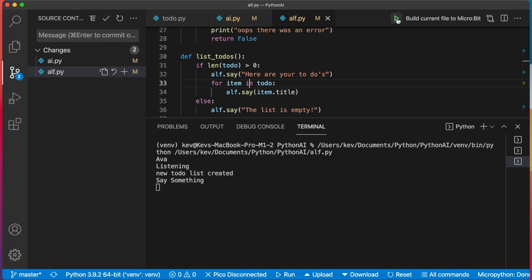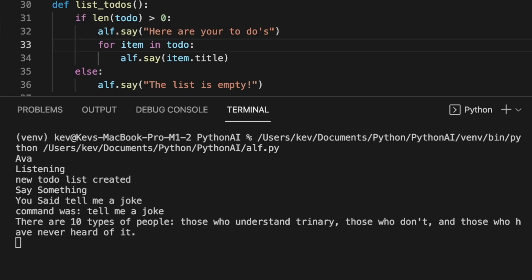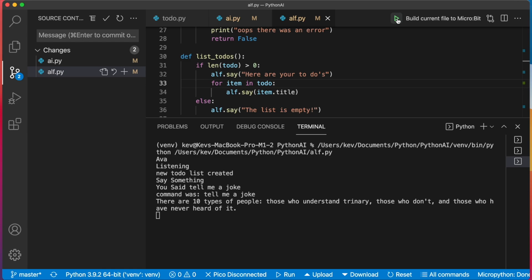Hello. Tell me a joke. There are 10 types of people: those who understand trinary, those who don't, and those who have never heard of it.